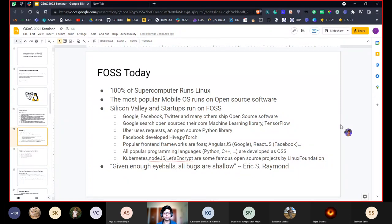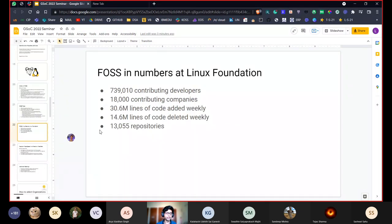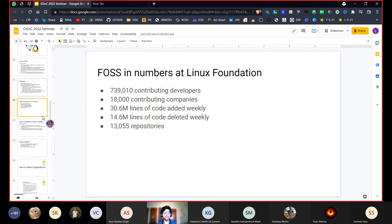There's a famous quote by Eric S. Raymond: 'Given enough eyeballs, all bugs are shallow' — meaning the more programmers looking at the source code, the better the code will be because bugs can be found instantly. At the Linux Foundation, there are currently over 740,000 contributing developers, 18,000 companies contributing, 30.6 million lines of code added weekly, 14.6 million lines deleted weekly, and 13,000 repositories — really telling you the scale at which these organizations work and how important open source is in today's world.